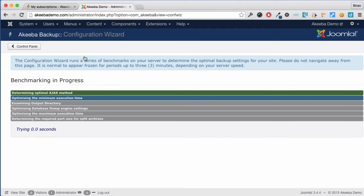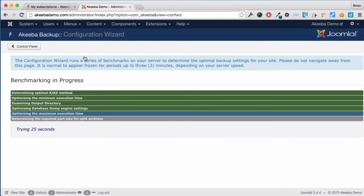At this point Akiba Backup Professional is testing itself on your web server and configuring itself to make sure that it is working in the best possible way on your unique web server.